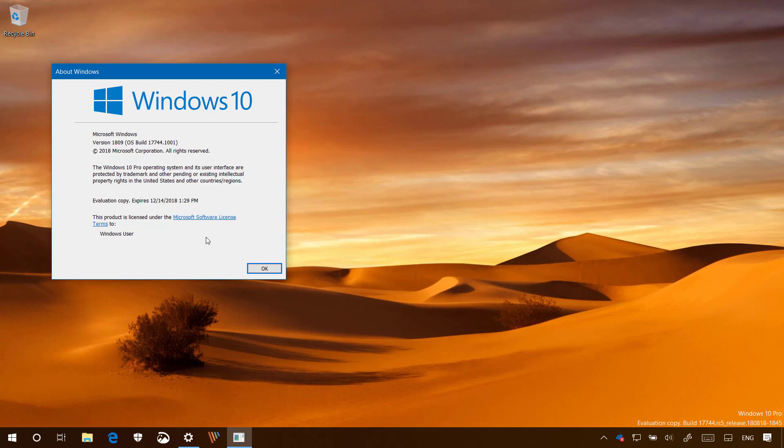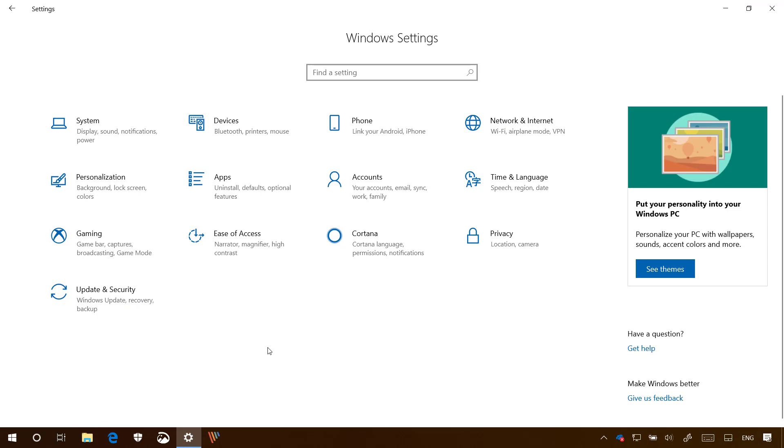When you upgrade to version 1809 and open the settings app, you will now notice that the home page has a side pane on the right that surfaces recommendations and tips to use. However, this can be an intrusive experience for many users.